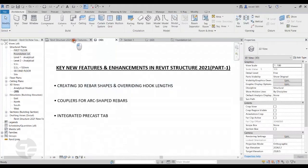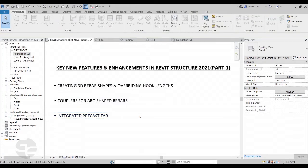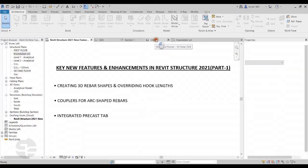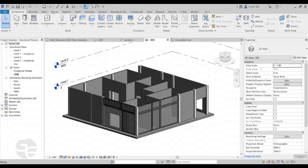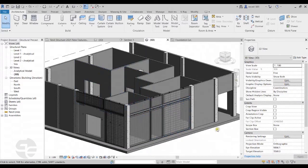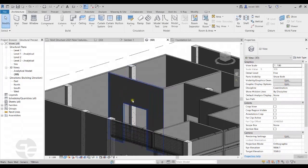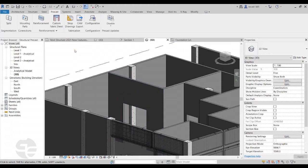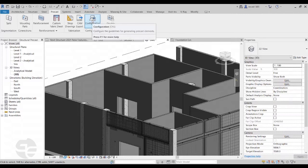The last new feature in this part is the integrated precast tab. In previous releases, precast tools were available as add-ons and had to be installed separately. Now they have been integrated with Revit, and we have a dedicated precast tab in Revit 2021. This precast tab can be used to convert structural walls and floors into precast segments. Let's start with the configuration settings by clicking on the configuration option in the ribbon.